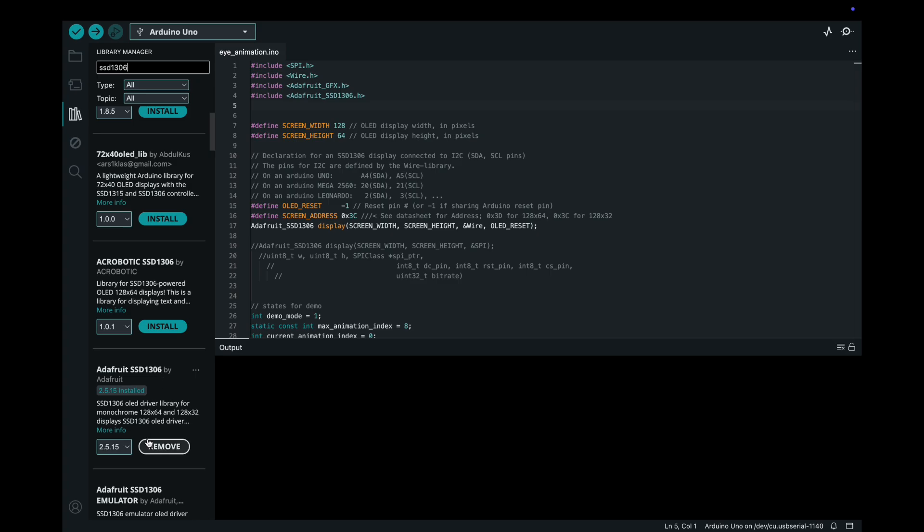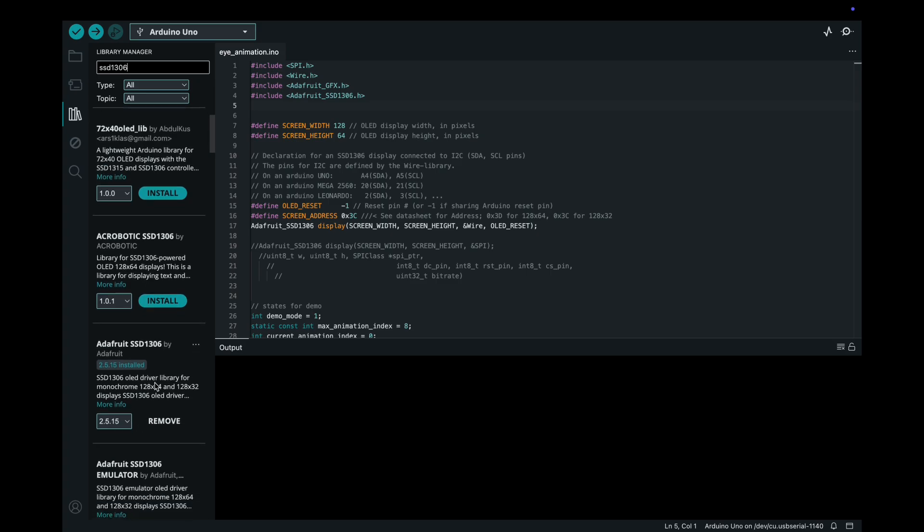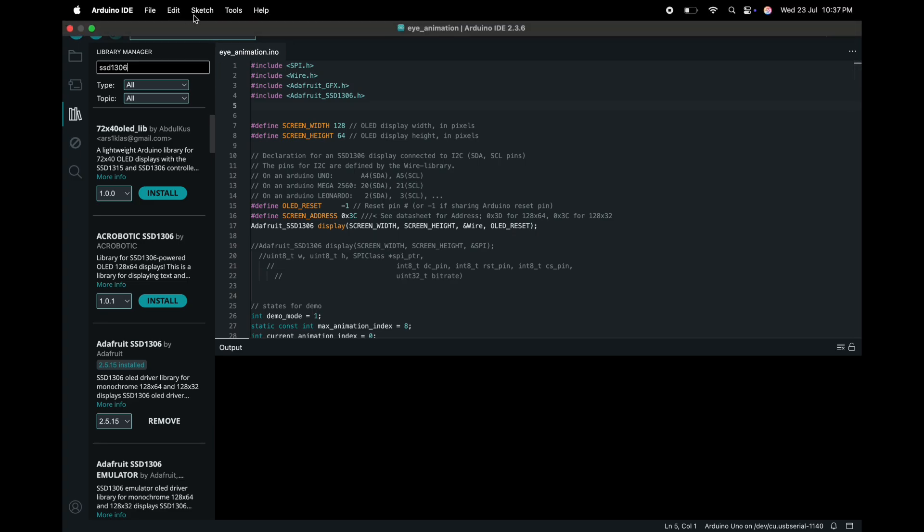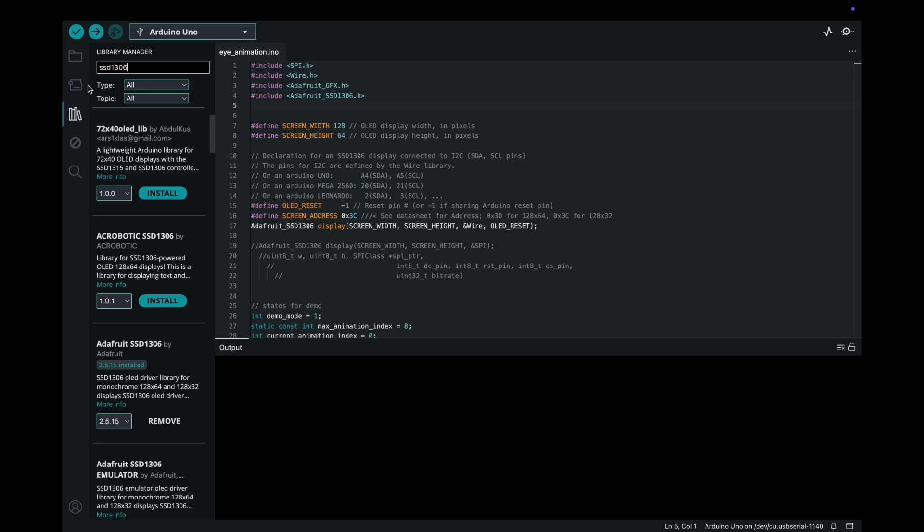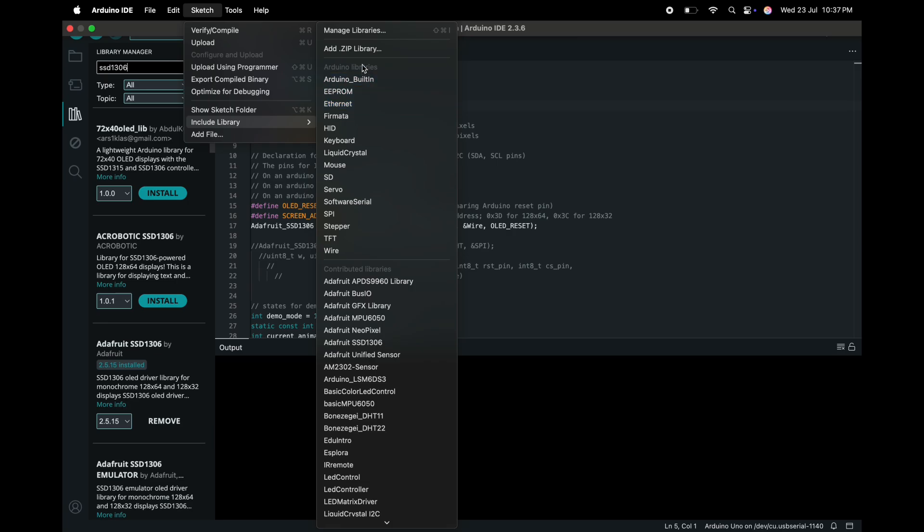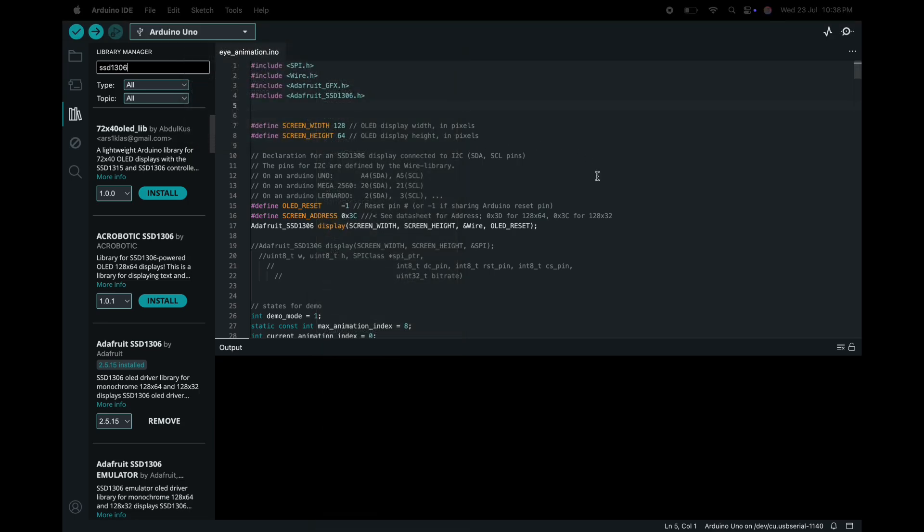If you are using an older version of Arduino IDE, then you can simply go to Sketch. There you can find Include Libraries, Manage Libraries. A pop-up window will be coming up. There also you can search for the same.